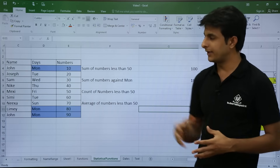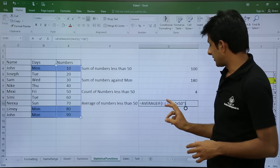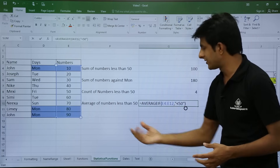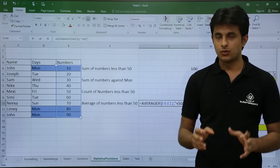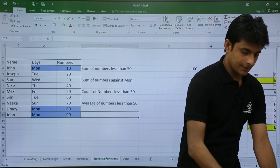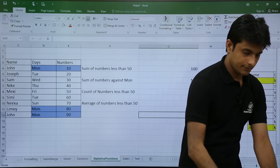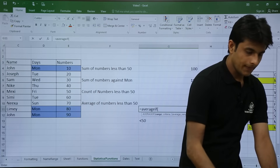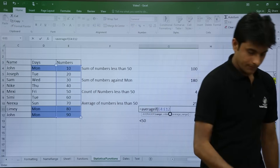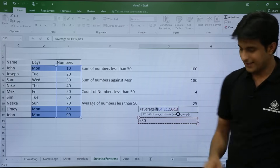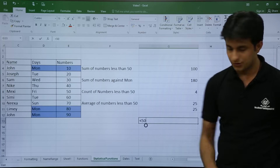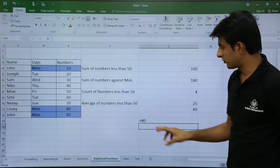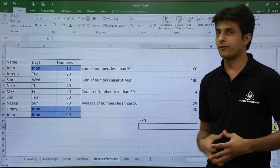I will show another method using the same function that is easier to manage. Instead of hardcoding the criteria like less than 50, I can fetch it from another cell. I write the criteria value in a separate cell — for example less than 50 — and reference that cell in the AVERAGEIF formula. This way, if I change the criteria in that cell to less than 80, the answer updates automatically. This approach is more beneficial, similar to giving a name to a range.